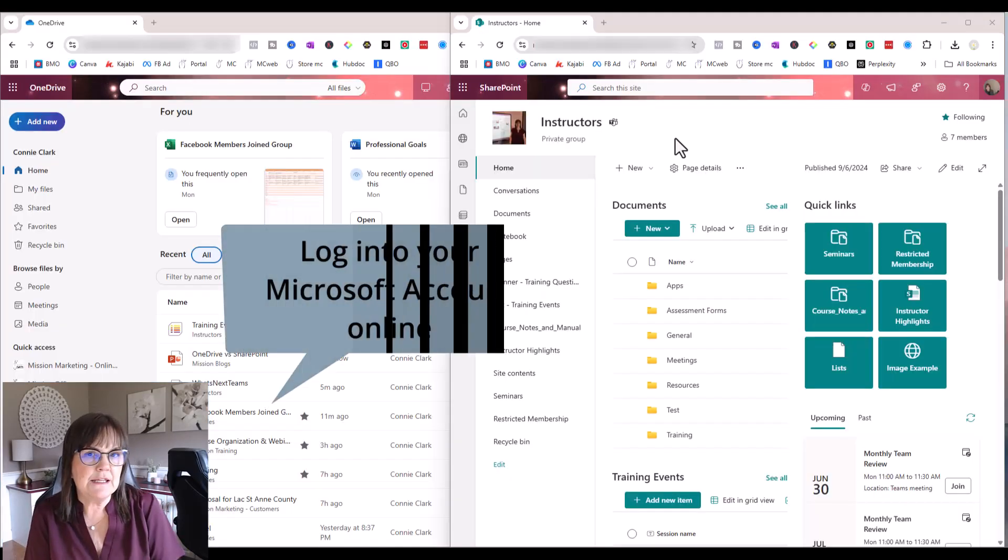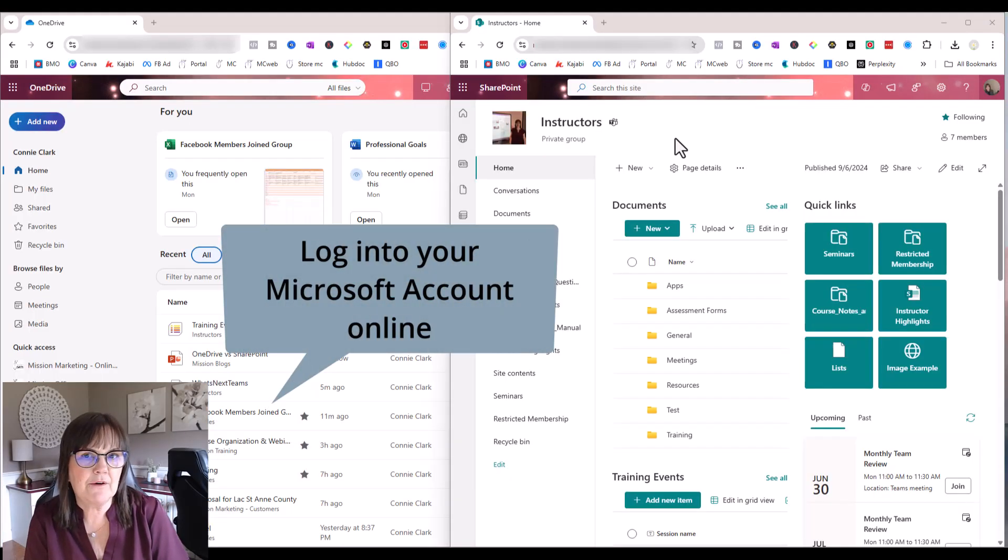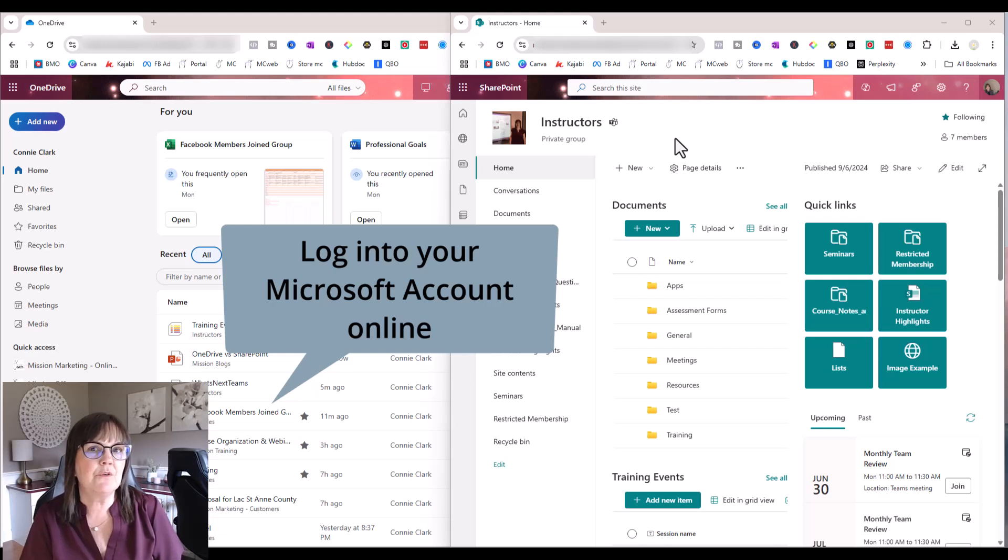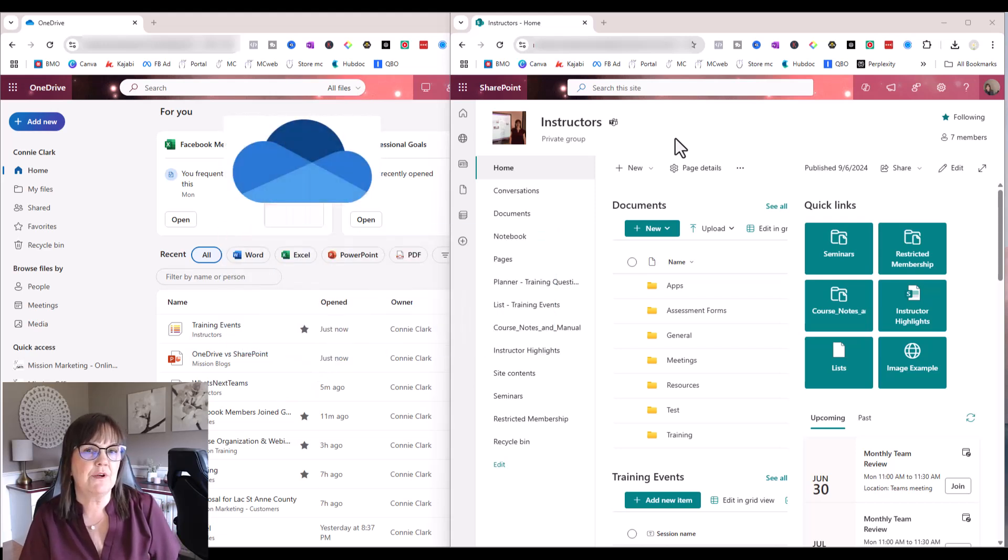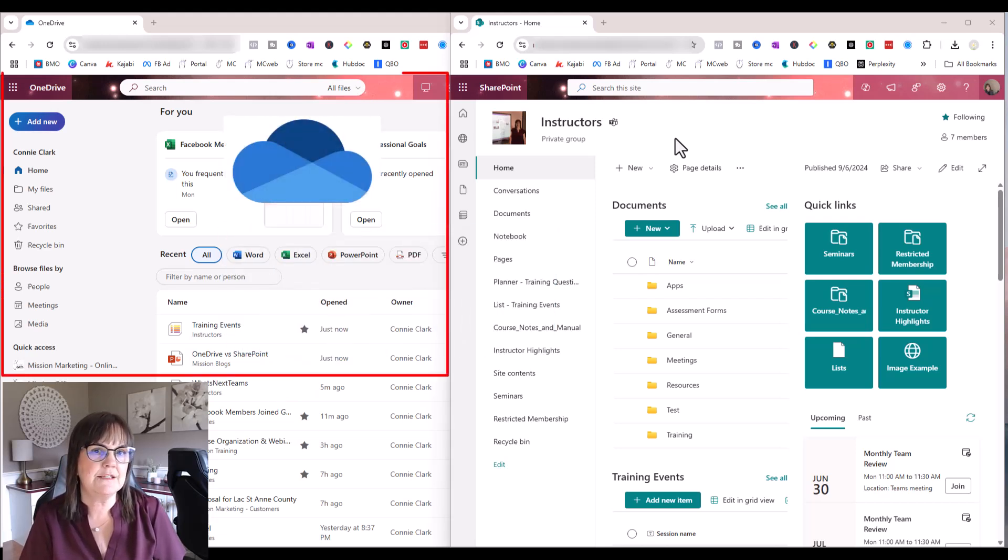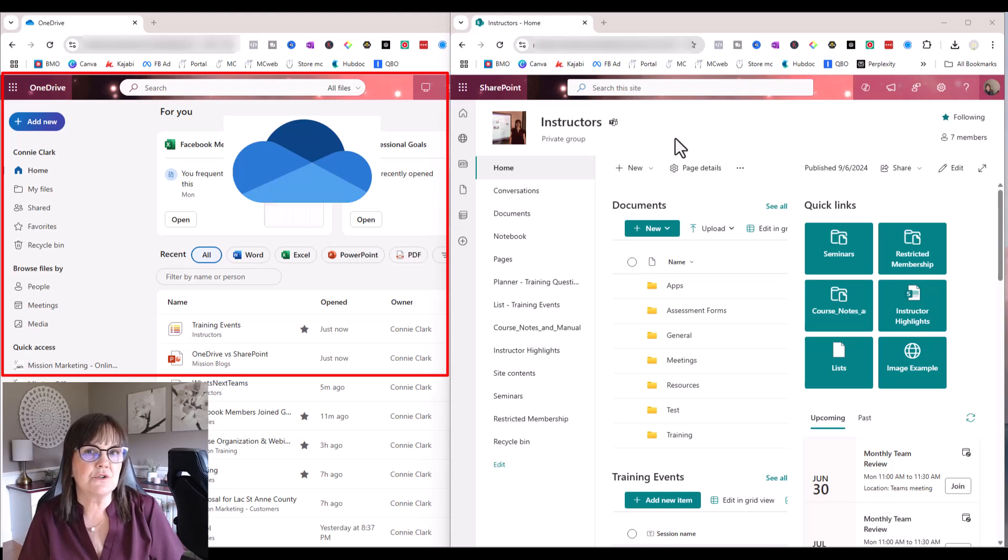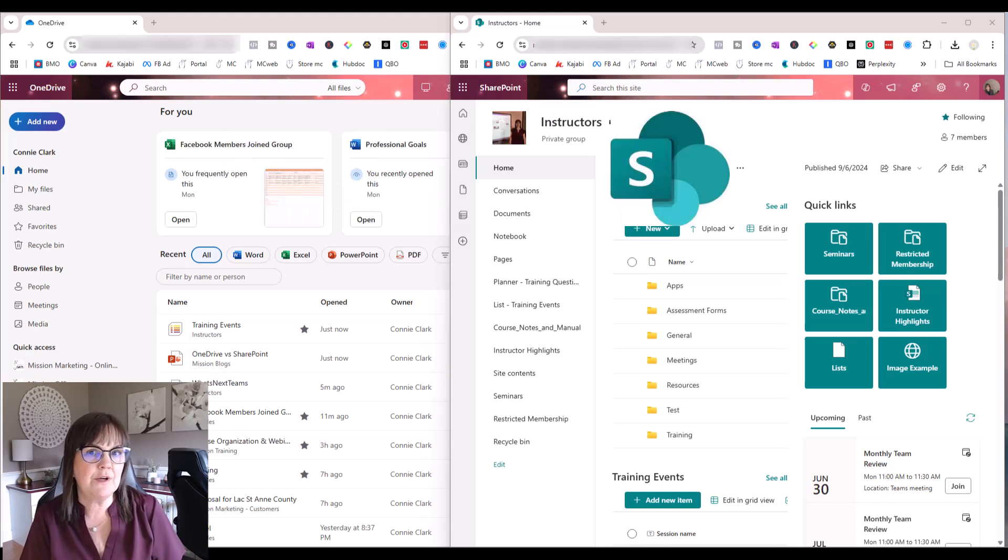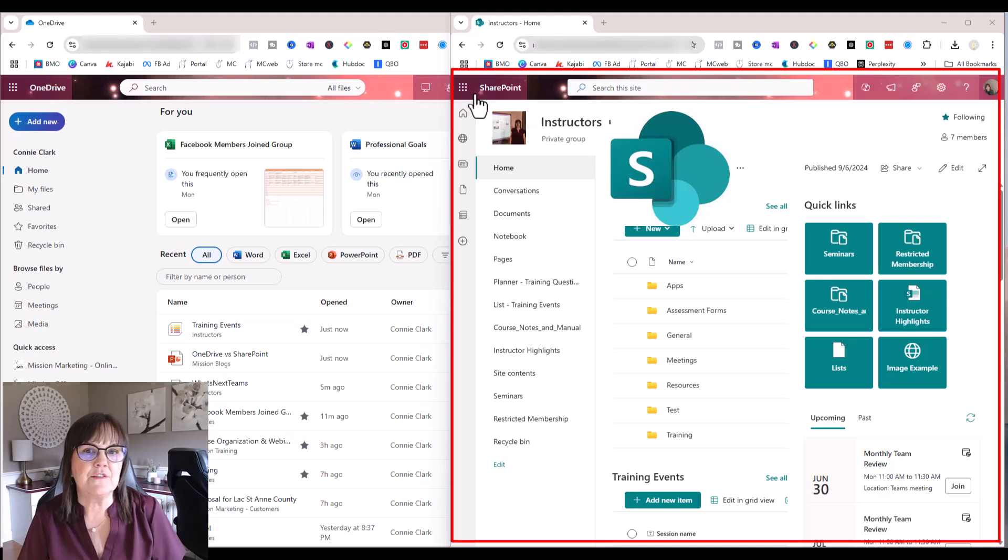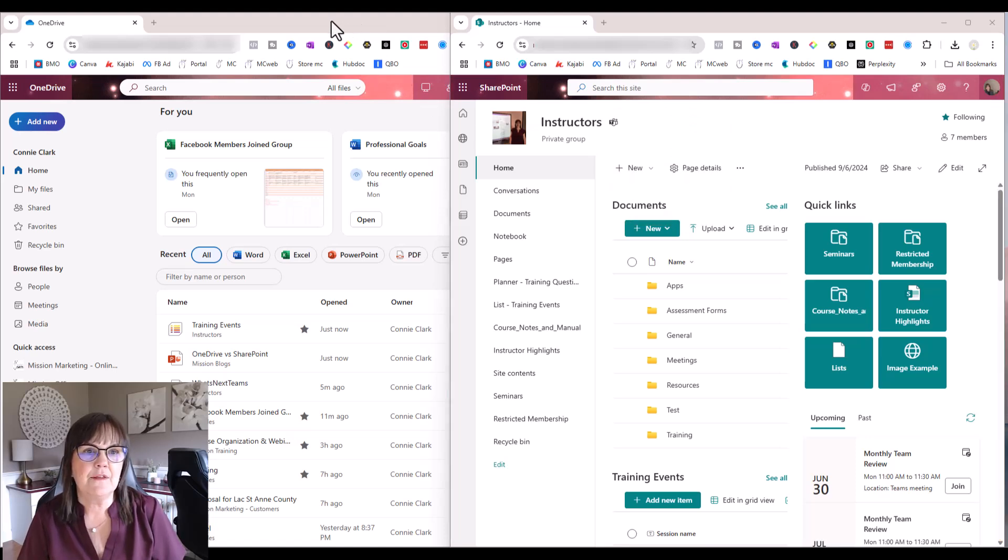Now if you log into your Microsoft account online and you go to OneDrive, you'll see what I'm showing on my screen on the left side. And if you log into your Microsoft account and go into SharePoint, you'll see what I have on my screen on the right side here. So let's look at each of these in detail.